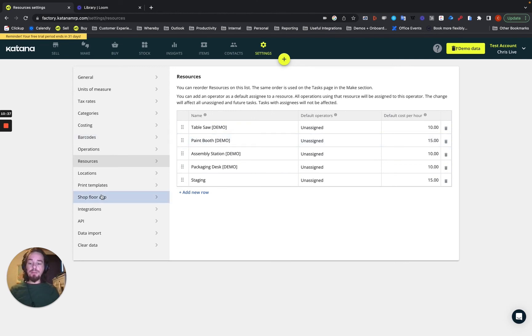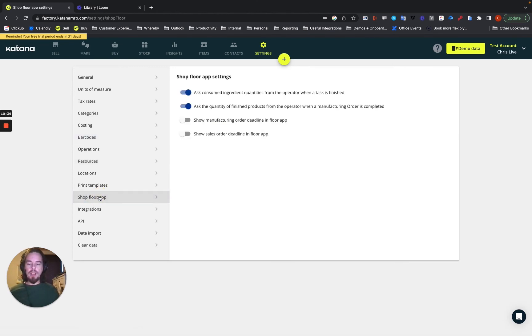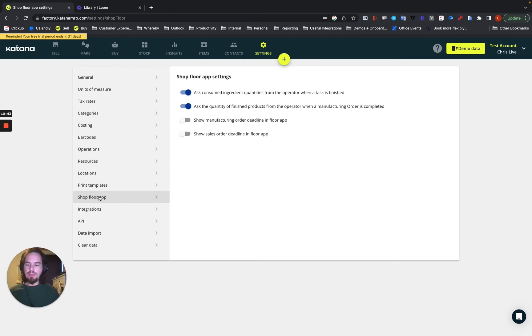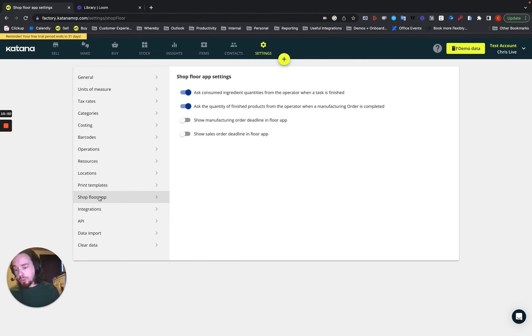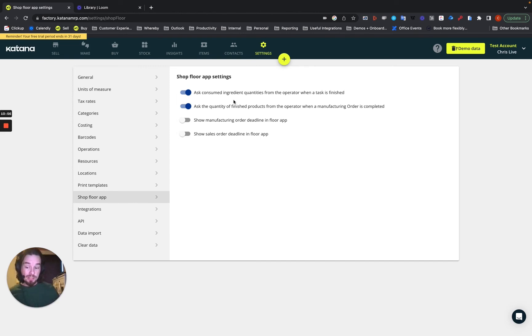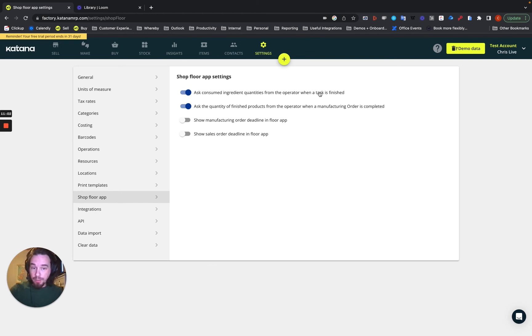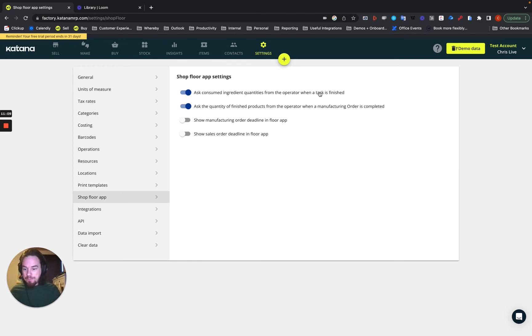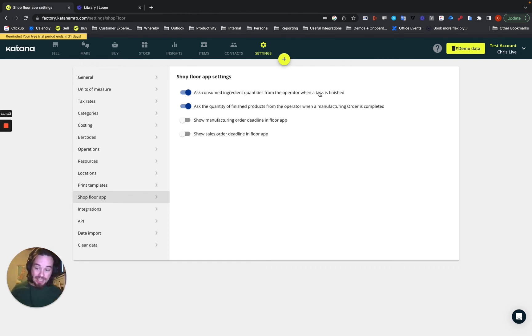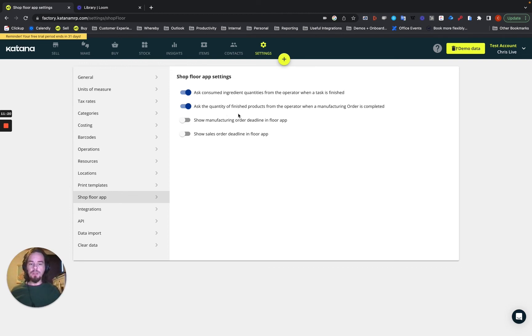Now on the shop floor app settings, once we start going deeper into the shop floor application, these settings will give you a little bit of information extra that the shop floor is able to do. Now you can provide a little bit more responsibility to your floor application users, such as asking the consumed ingredient quantities from the operator every time a task is finished. So basically, you know, if you're mixing up some dough in a bakery, how much flour did you use and how much water or eggs did you use, they can enter that information.